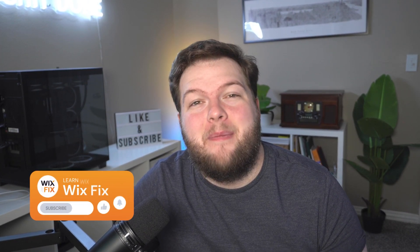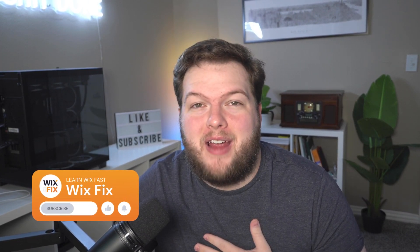Hey everyone, welcome back to Wix Fix. I hope you're having a fantastic day. My name is Ryan, and in today's video we're going to be checking out hover interactions inside of Wix Studio. Let's go ahead and get started.